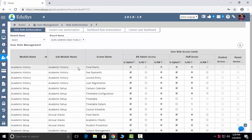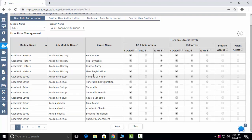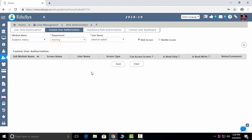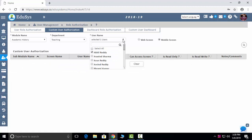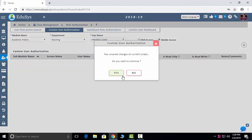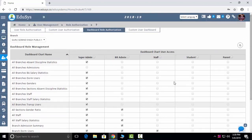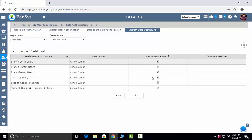Role Authorization: you can control what modules, screens, and sub-modules you give to whom — principal, staff, student, and parent. Read-only means they can only view and cannot edit; read and write means they can edit. Custom User Authorization: individually or department-wise, you can select one staff member and control their modules and screens — on both web and mobile app. Dashboard Authorizations: you can control which dashboards are shared with whom. Custom User Dashboard: individually, you can select an employee and control which dashboards they receive.